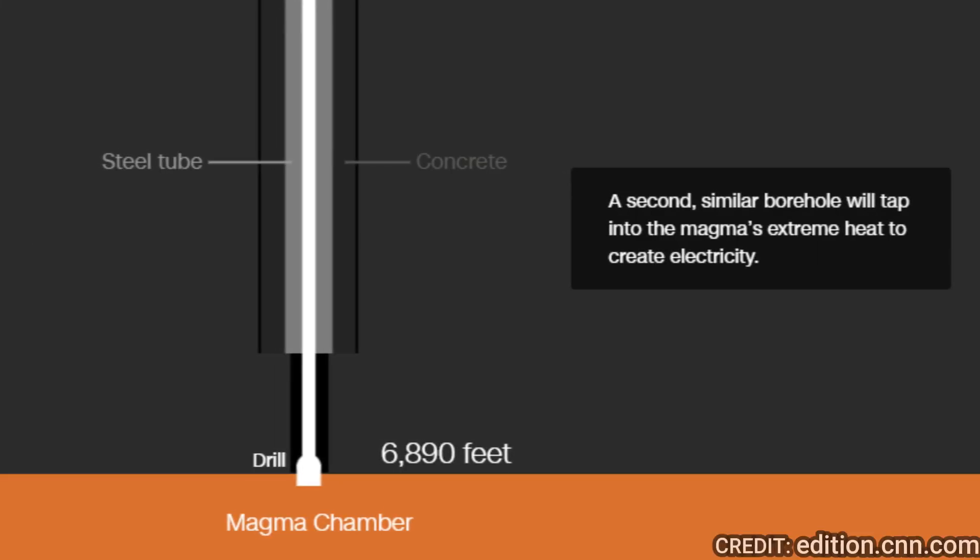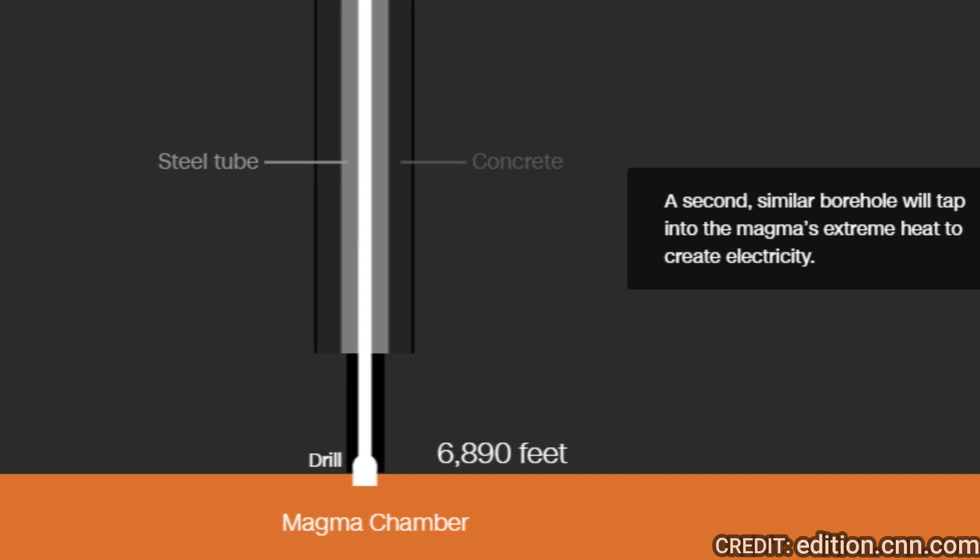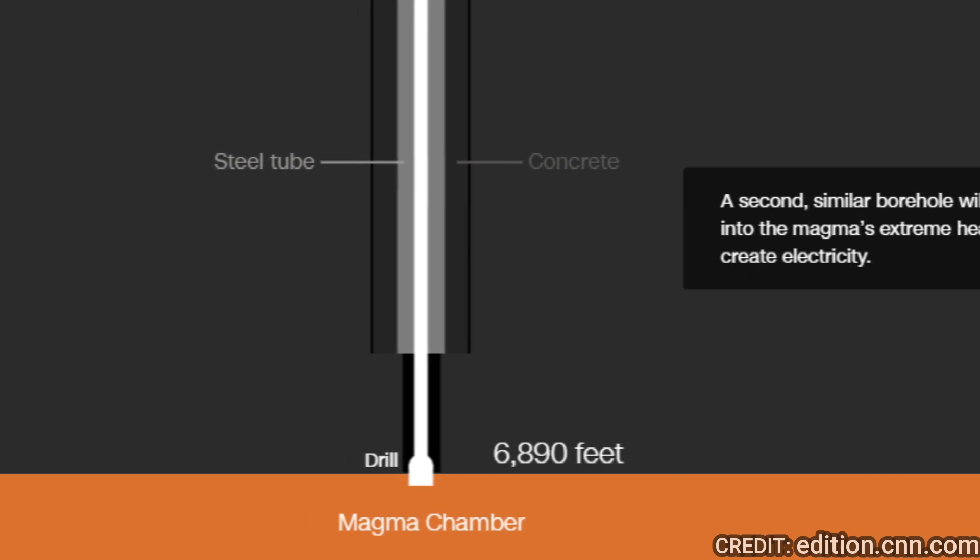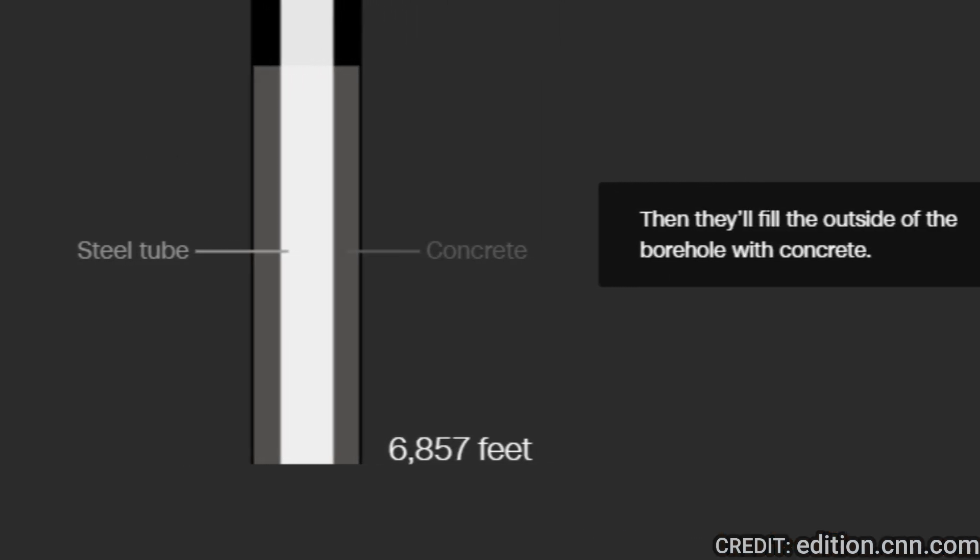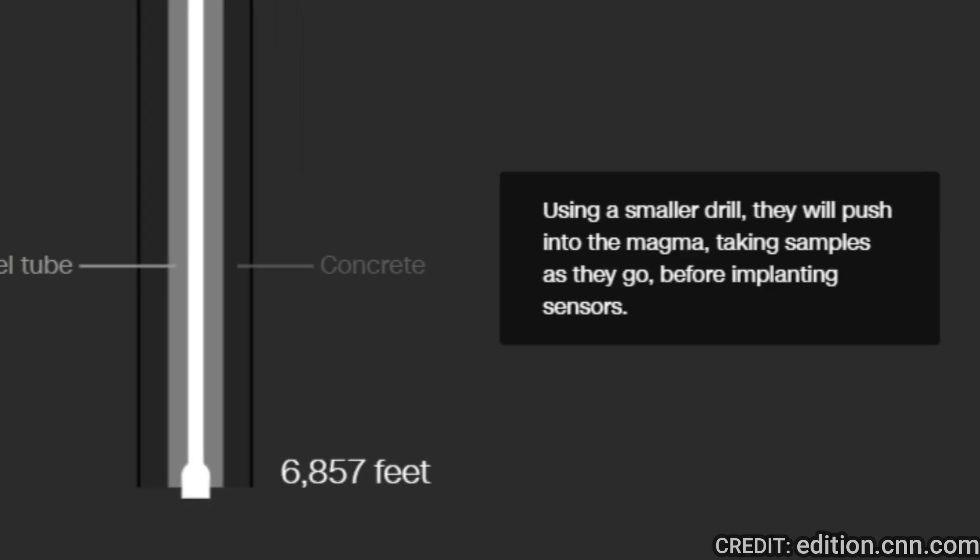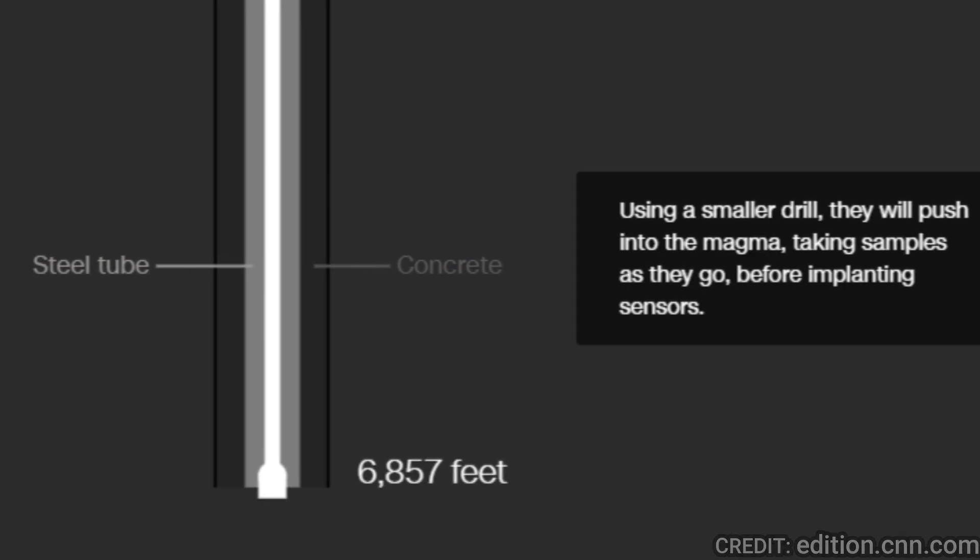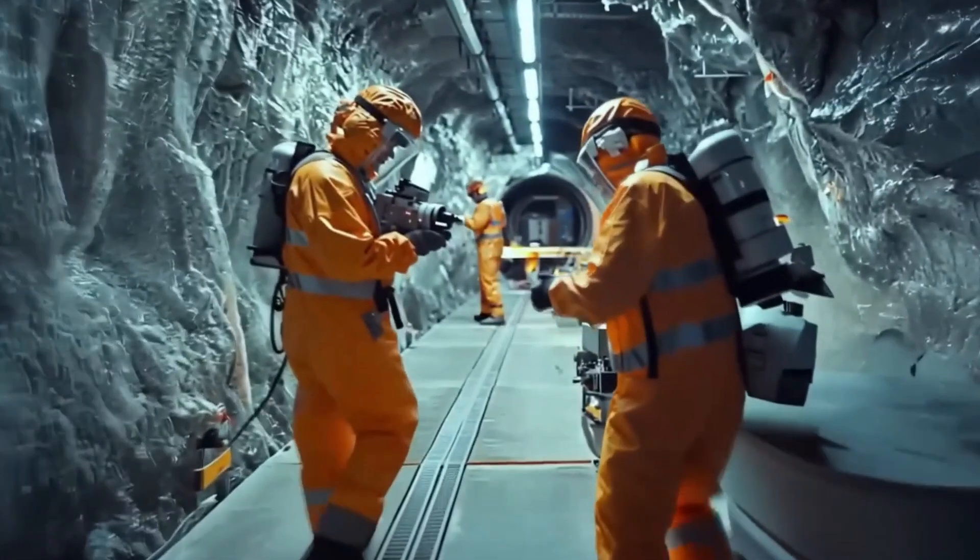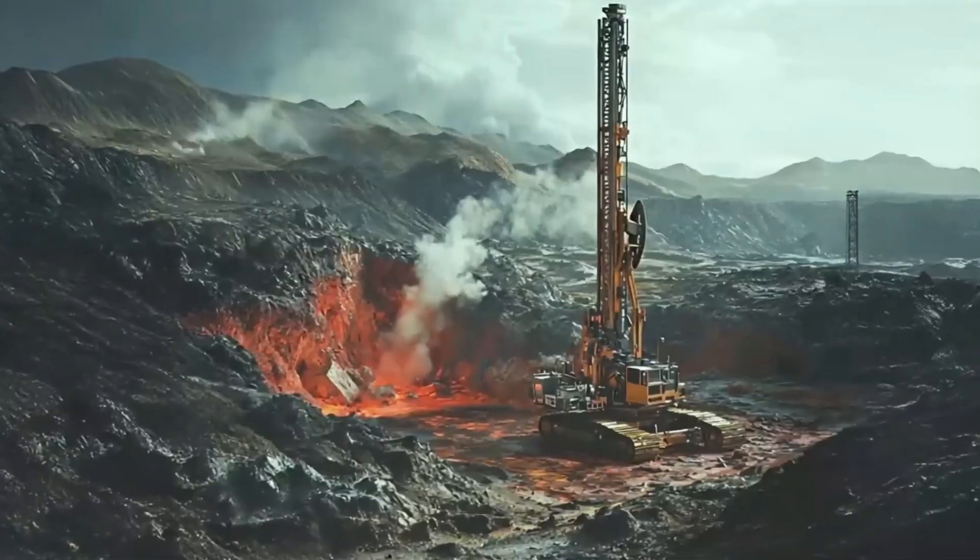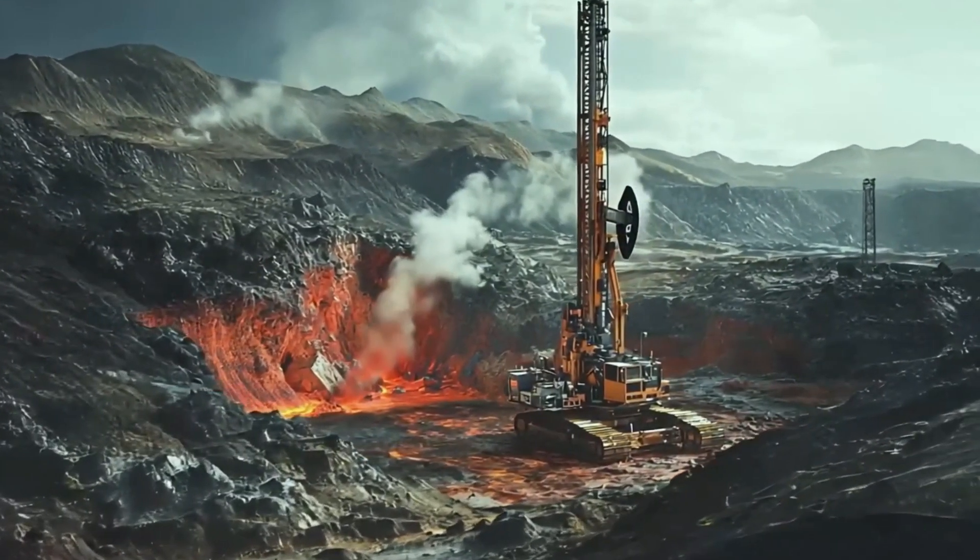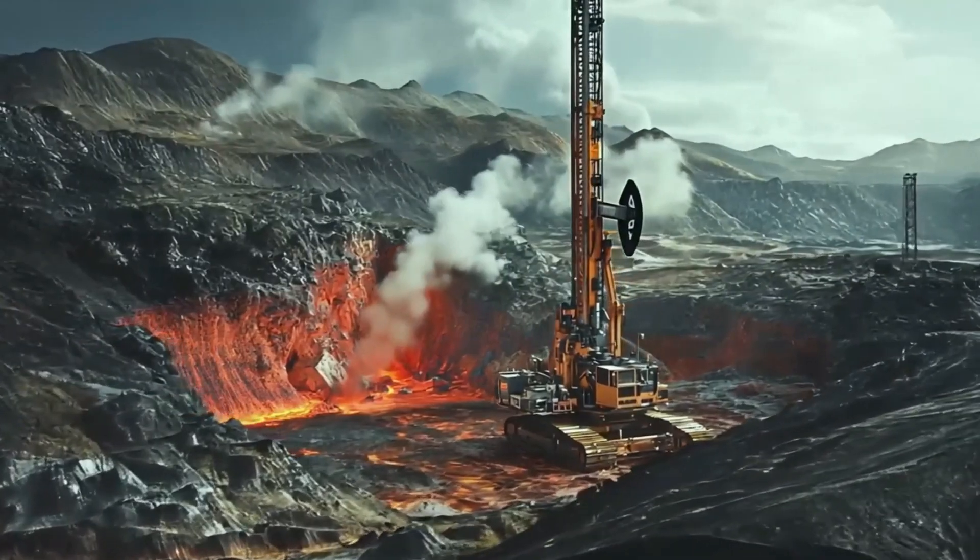Then they will insert a hollow steel tube, able to withstand immense heat and corrosive magma. After that, they will fill the outside of the borehole with concrete. Then, using a small drill, they will push into the magma, taking a sample as they go before implementing sensors. After that, a second similar borehole will also tap into the magma.